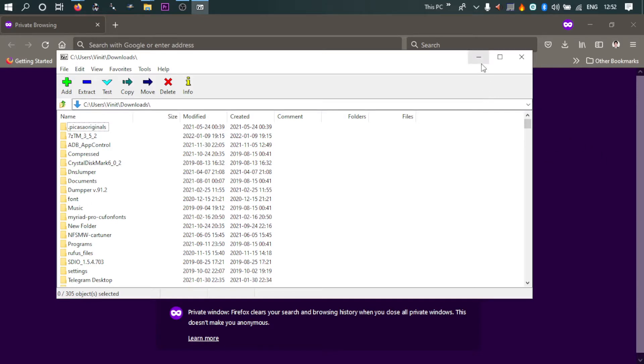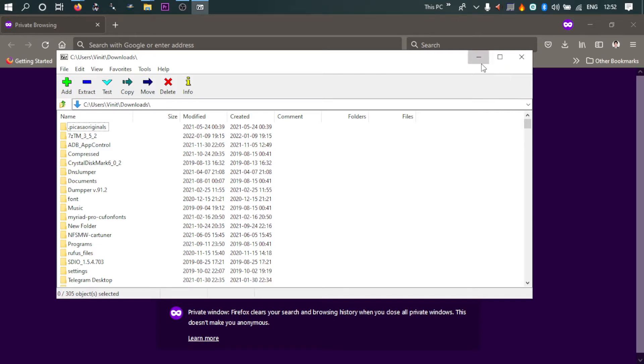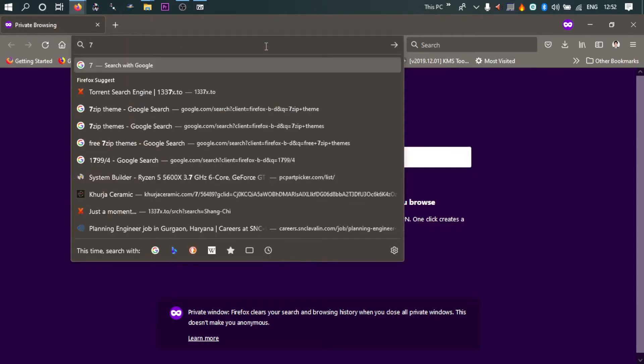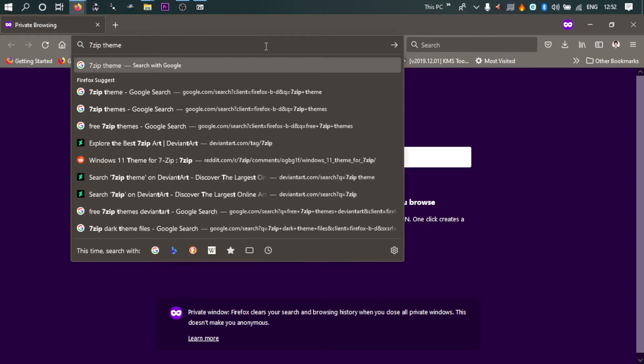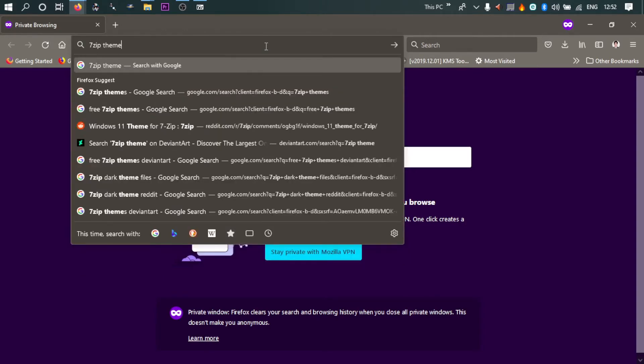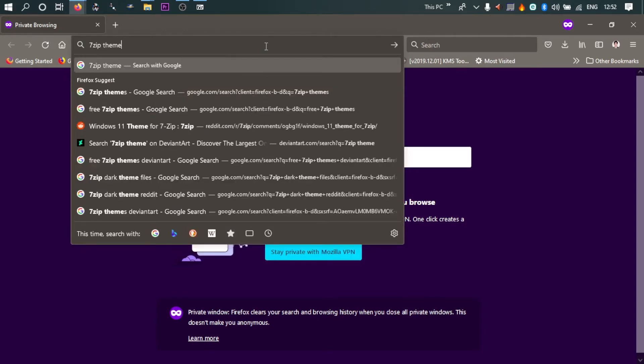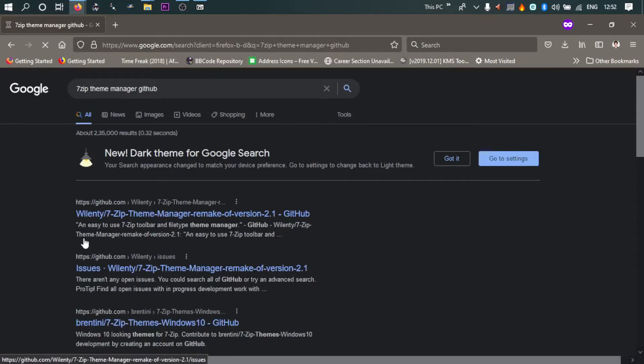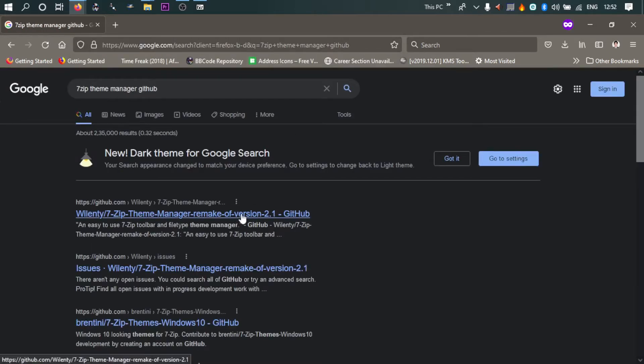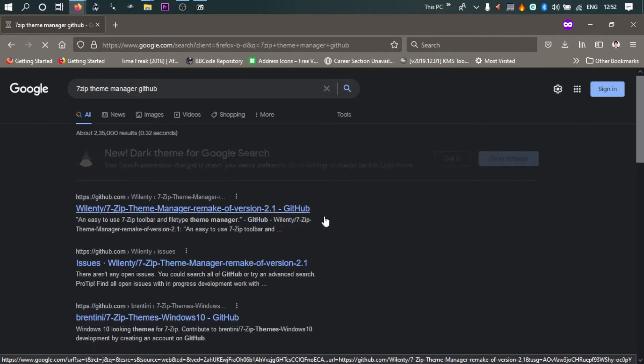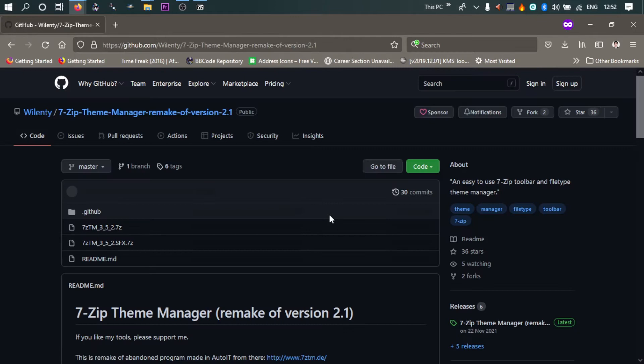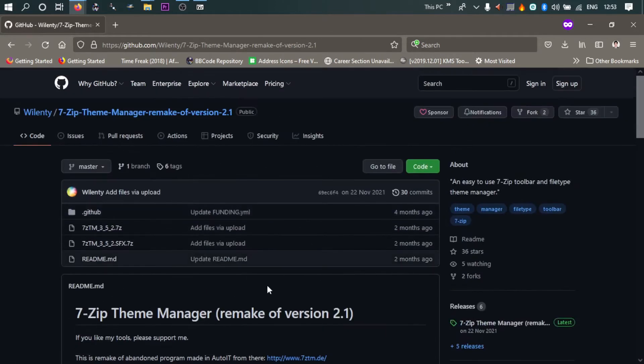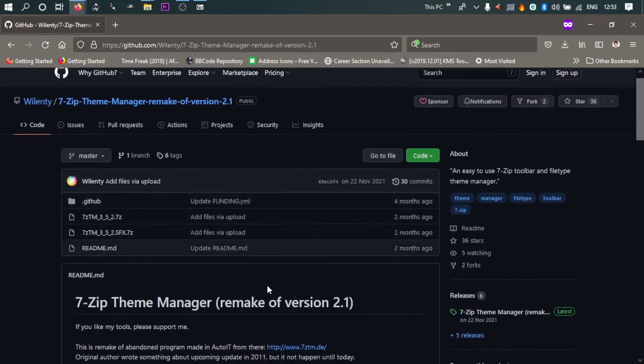It's called 7-Zip Theme Manager. Now the original author has abandoned the project for some reason, but it is still alive on GitHub. So I'm going to search specifically for the GitHub version. Okay, so this is the link of the GitHub version. I will put it in the description box. So yeah, so this is the GitHub page.